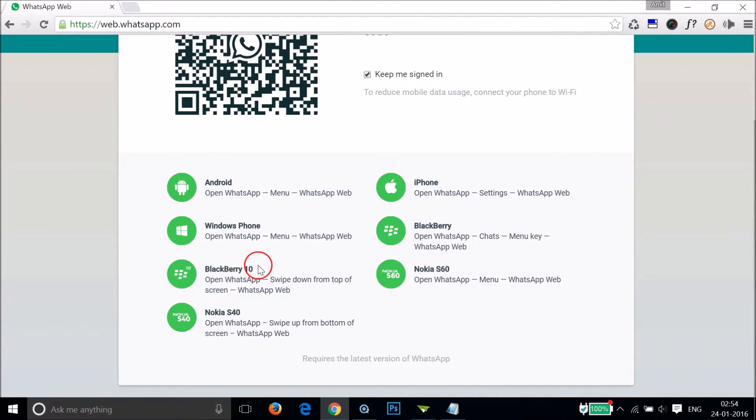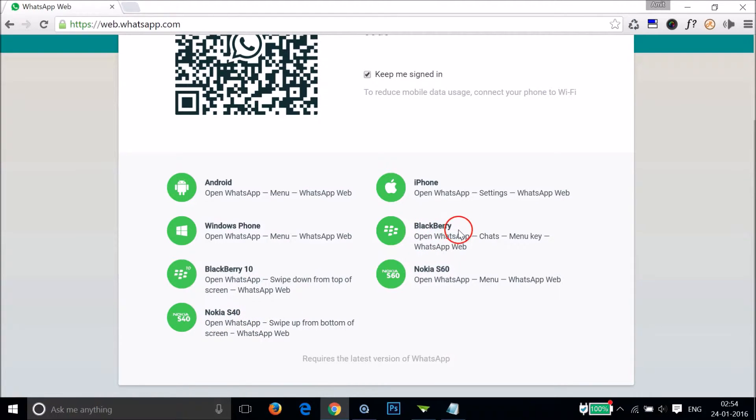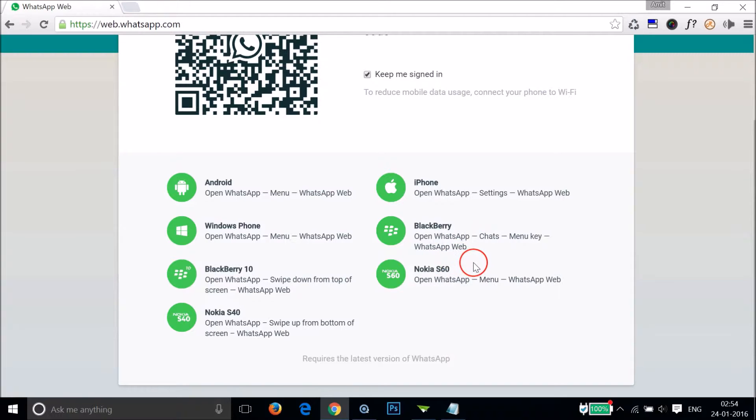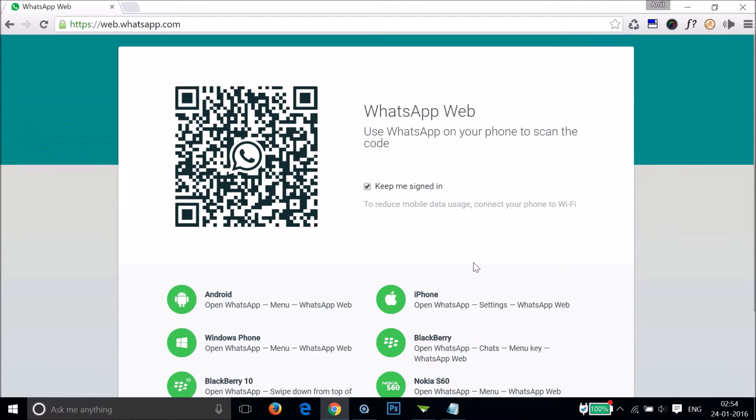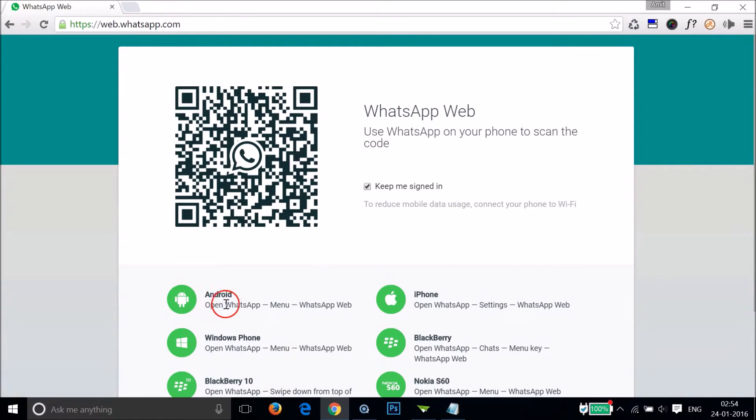But I'm going to use Android in this case. Let me go to my phone.